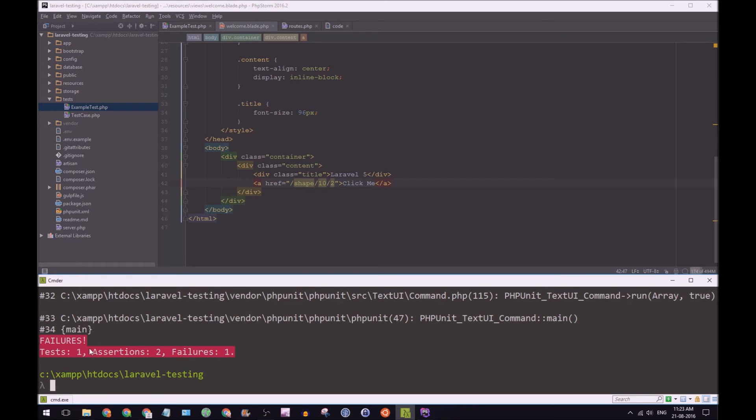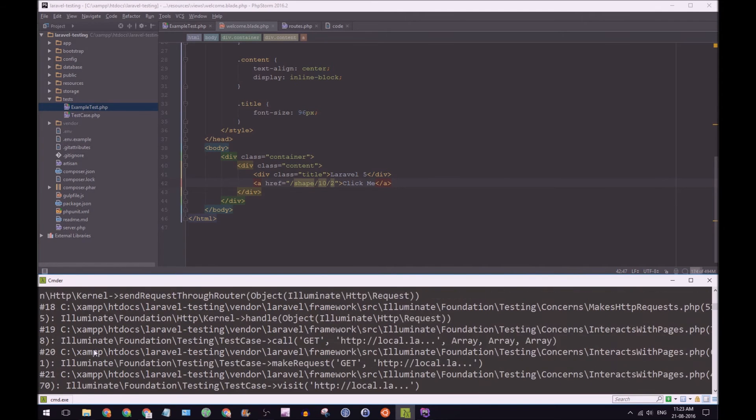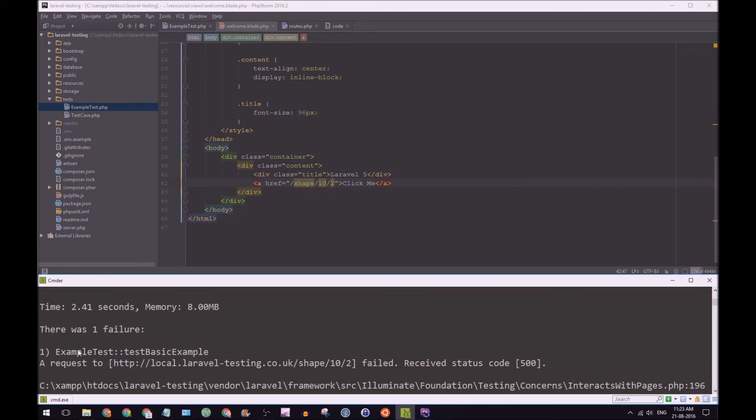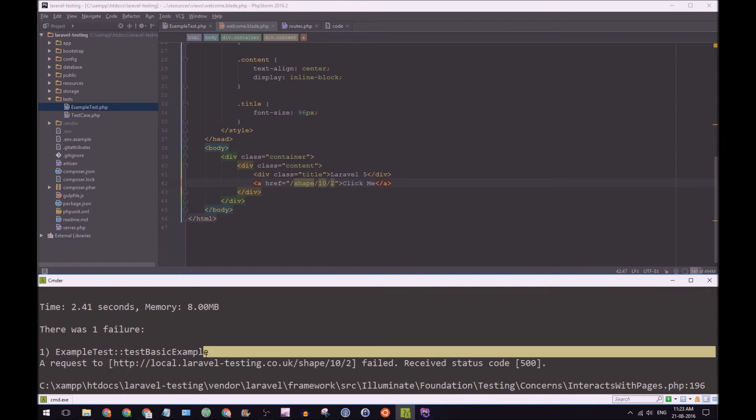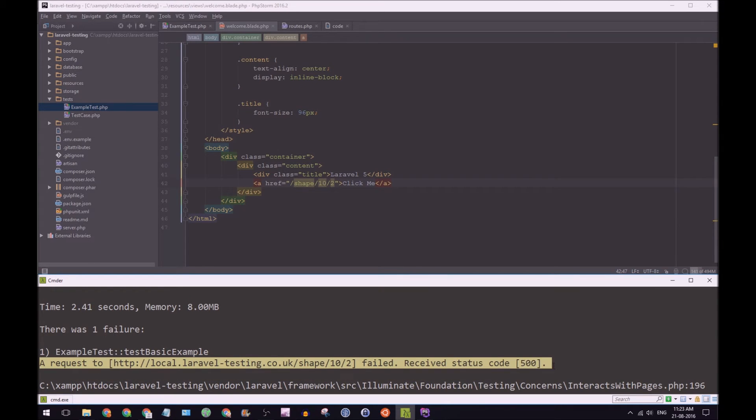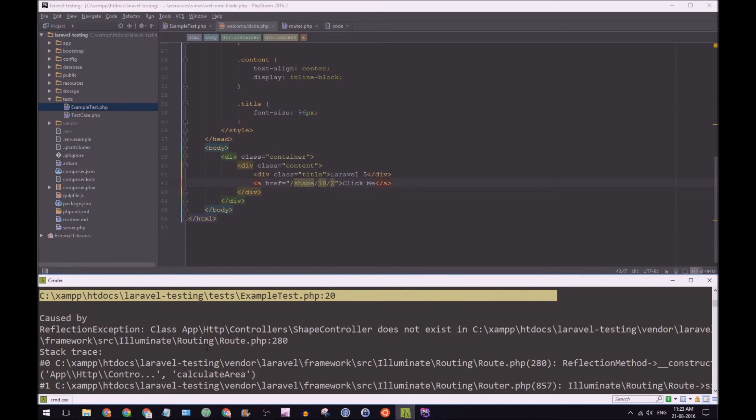We'll be running it again. It says failures. So let's go up the page. Oh, well, scroll up here. And it says there's one failure, example test, test basic example, a request to local variable testing, shape 10, 2 failed, receive status code 500.